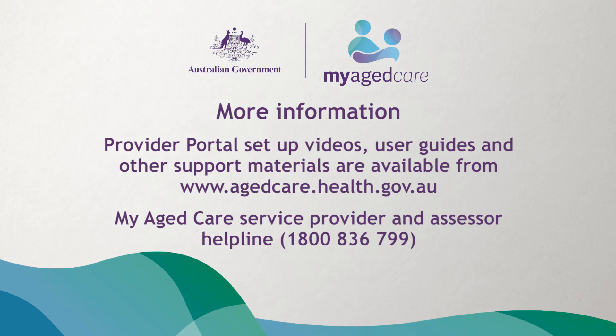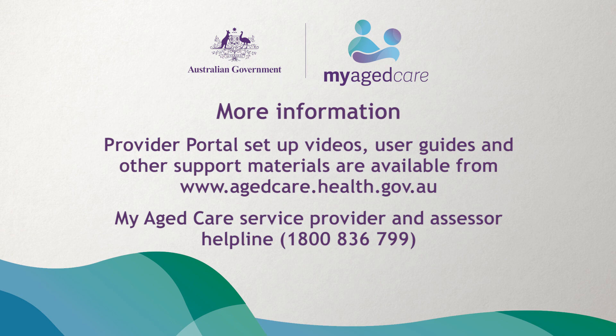That concludes the video on how to manage your waitlist in the provider portal. For links to additional information and support, click on the description box below.